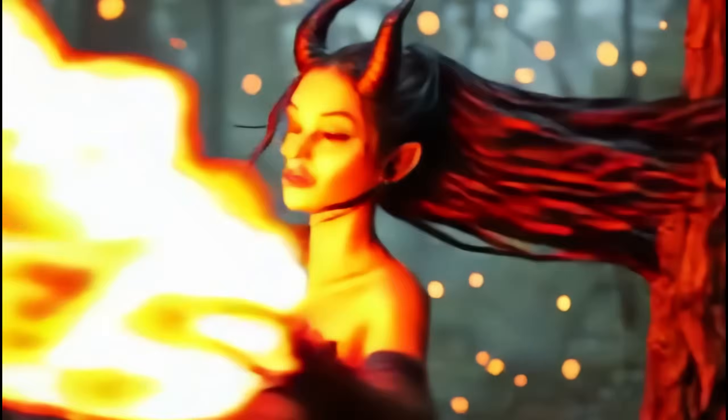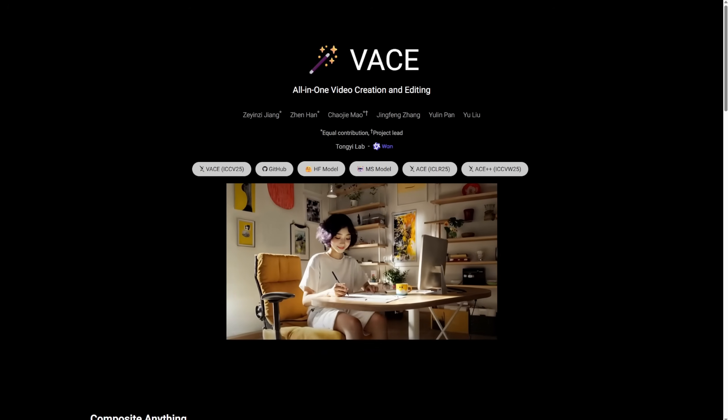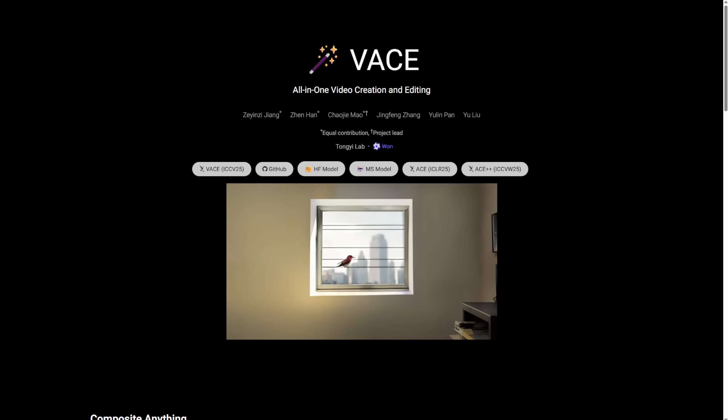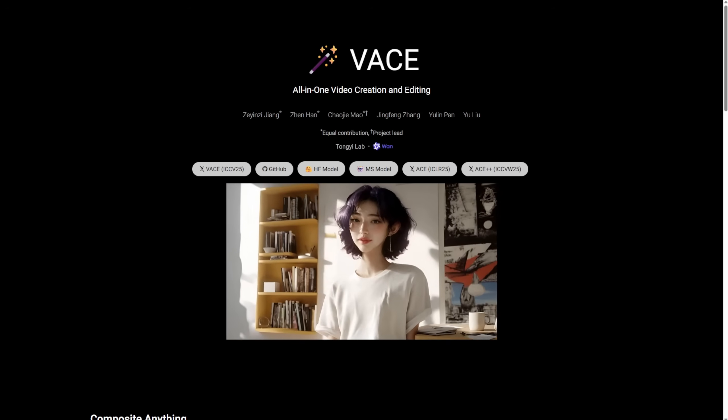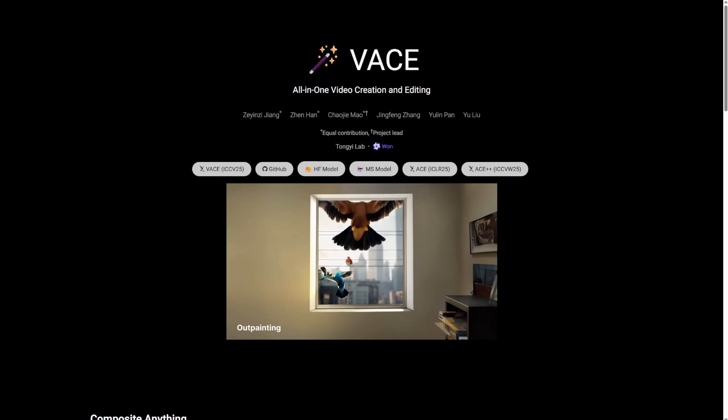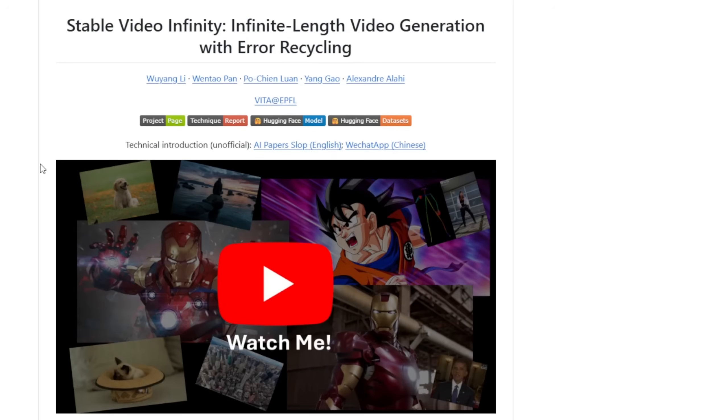Previously, I've talked about this a lot using the WAN 2.1 vase. You can use it for multiple tasks, in-video content editing, as well as extending videos using the first and last frame.